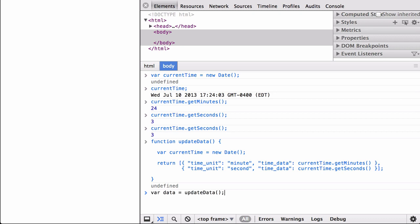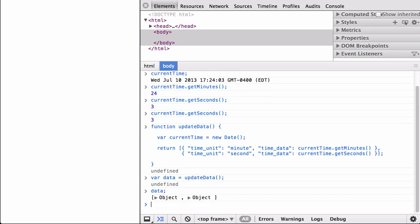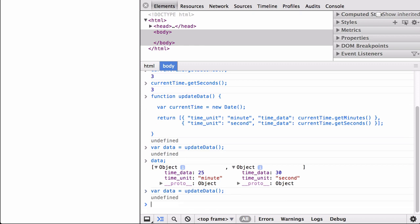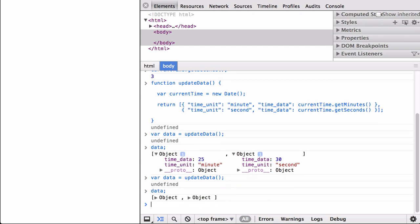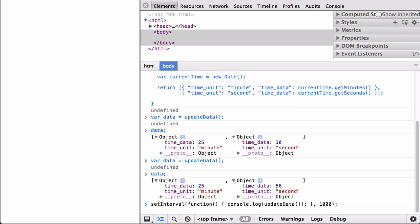Let's now build out the function. We run the function and assign it to a variable named data. We can see that it returned an array of two JavaScript objects, each with a key of timeData and a key of timeUnit. If we run and assign the variable again, we get something different — a different minute number and a different second number. Next, to make it dynamic, let's use the setInterval command to update the data once every second.